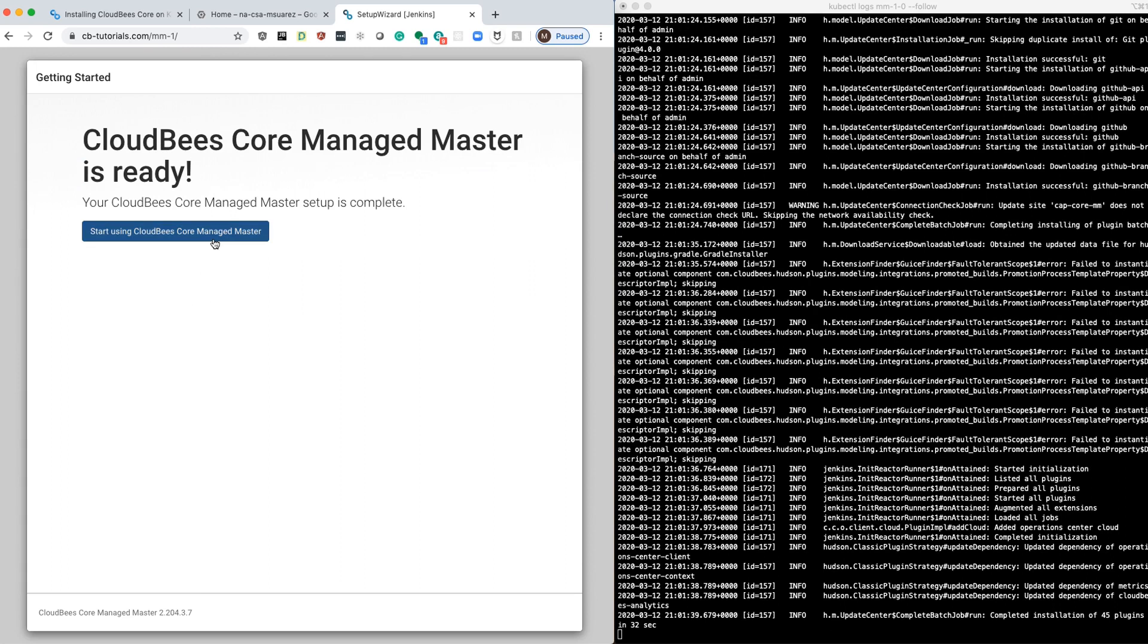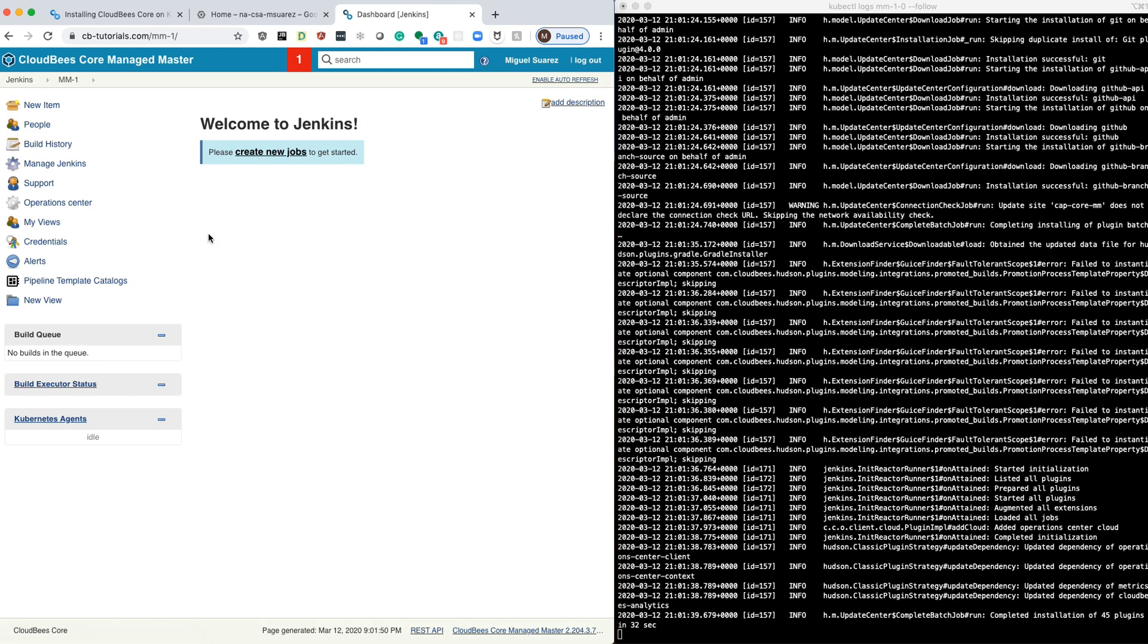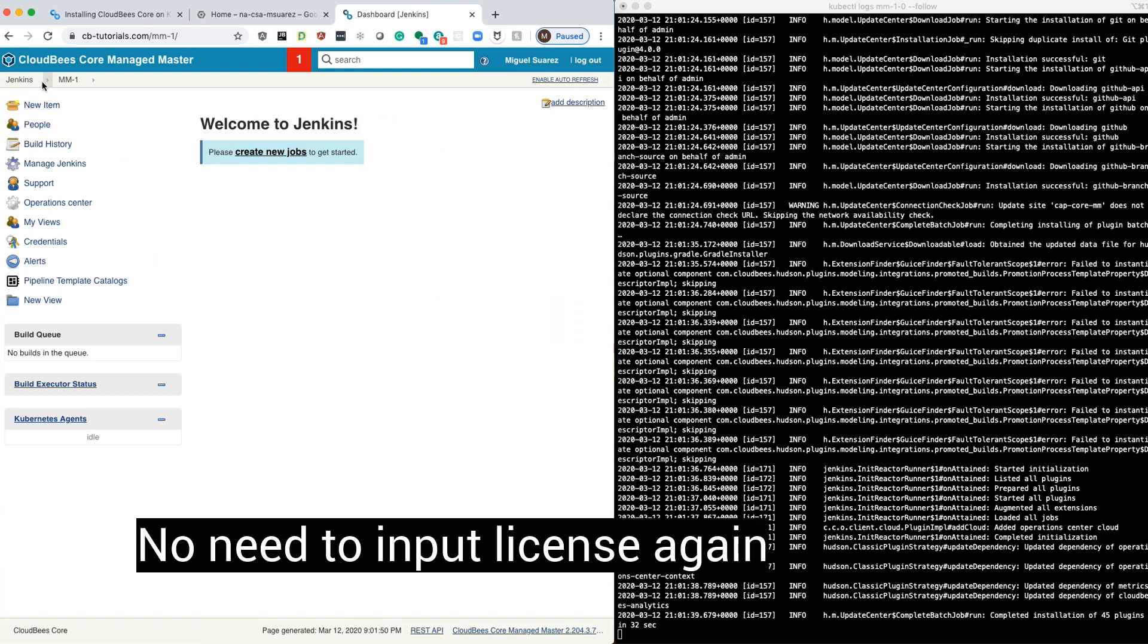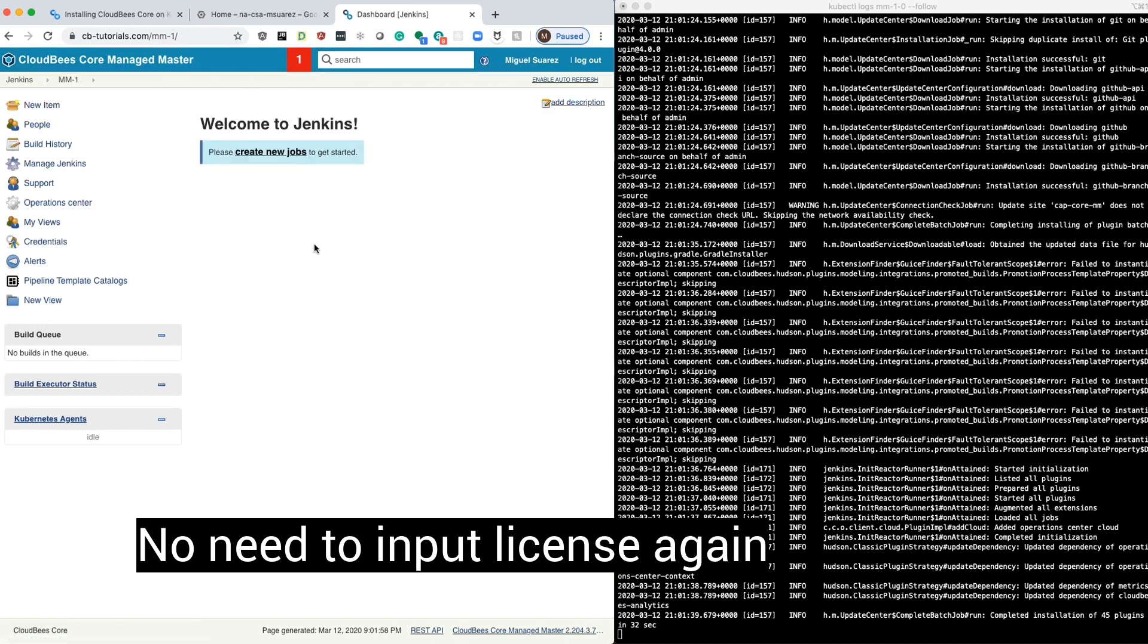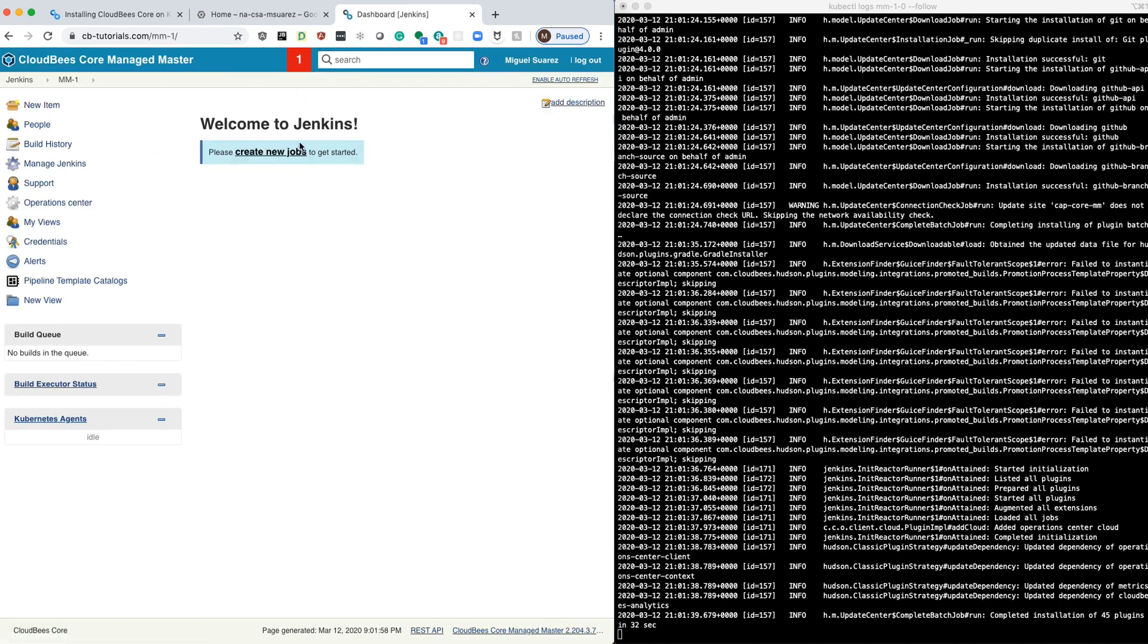Then we click Start Using Managed Master. That's it. Now we have a Managed Master that we can access from the Operation Center. Later, we'll talk about how we can restrict access to different masters or different jobs using folders.